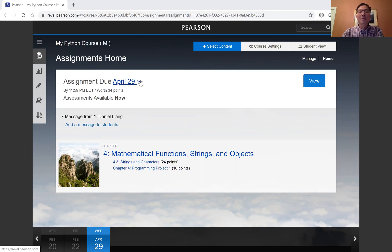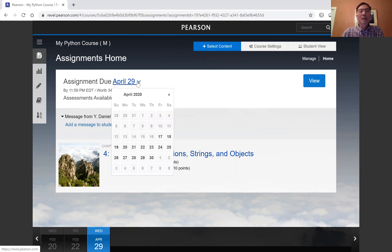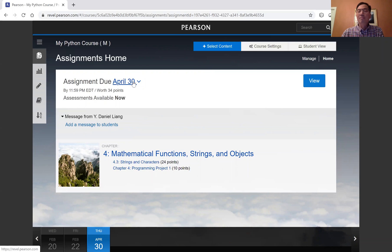You can come to this assignment due and change it to April 30th. Now, see the change takes effect immediately.